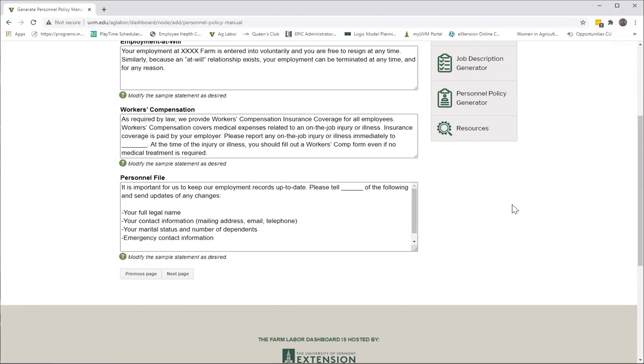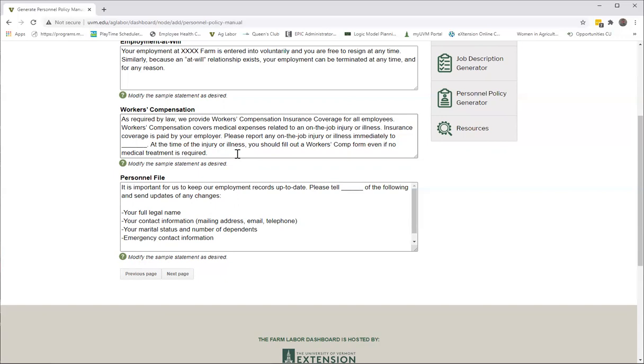So almost in every case, this is either we're wanting you to personalize this by putting in the name of your farm, or we're wanting you to put in a position. So, for example, in the workers comp, if an employee is injured or becomes ill on the farm, they need to notify somebody. We want you to say what is the position of that somebody on your farm. It could be the farm owner, it could be the crew leader.